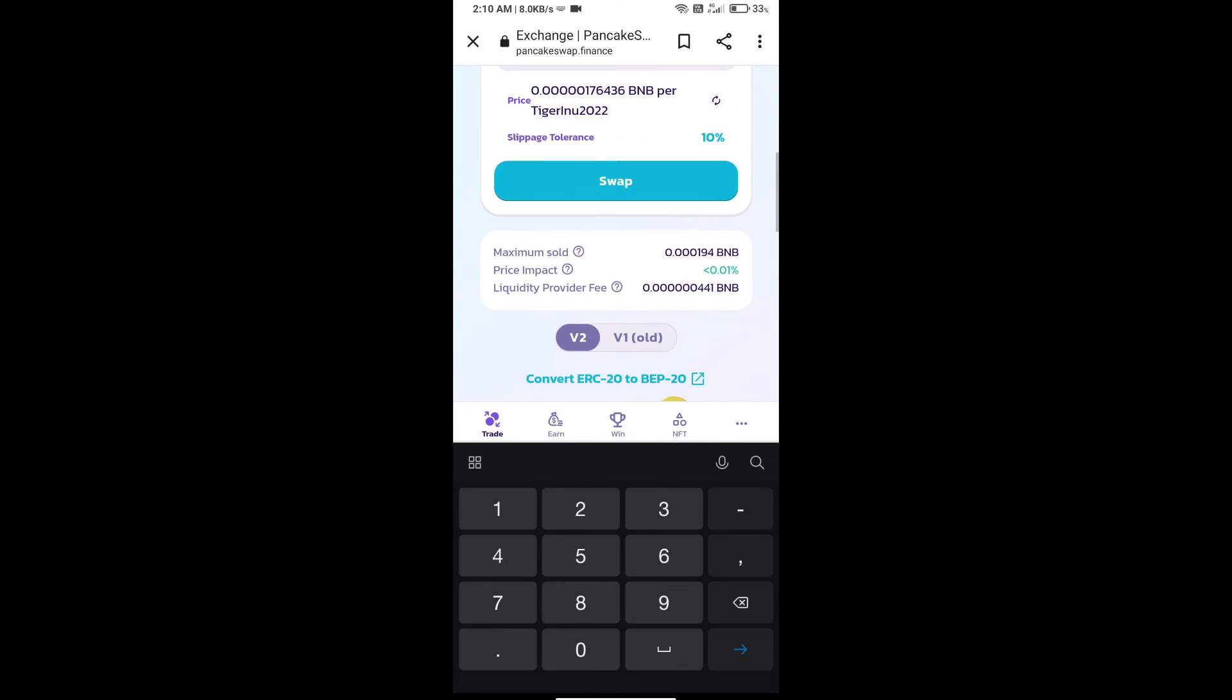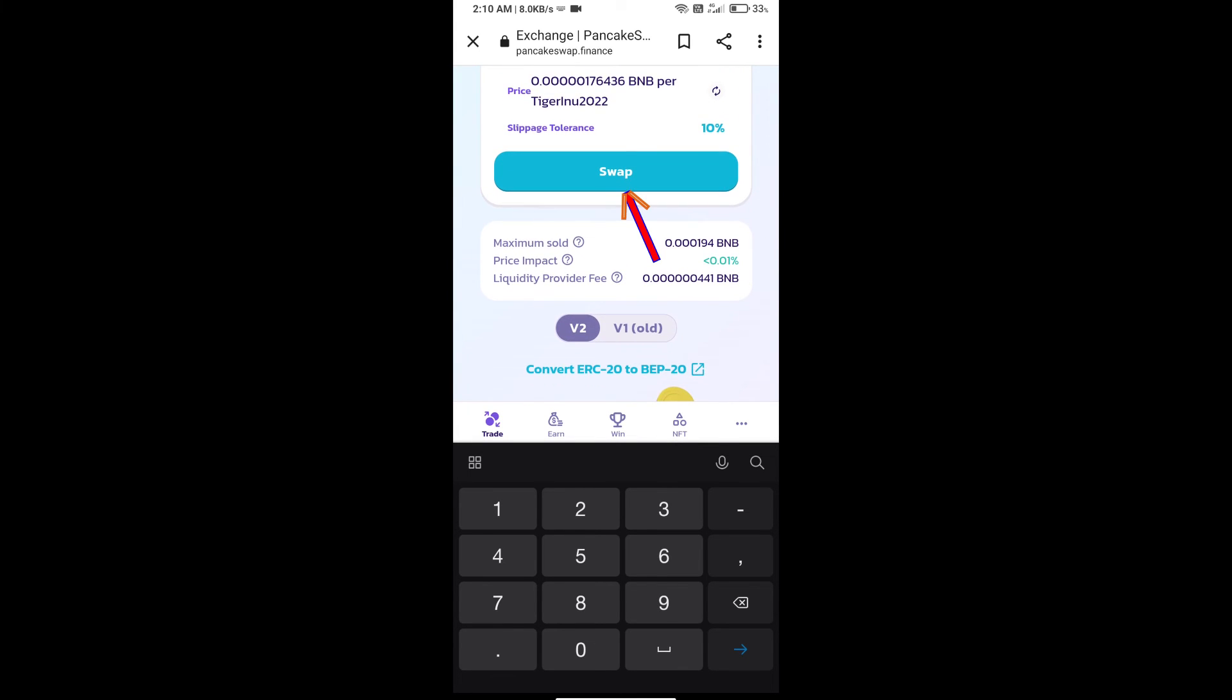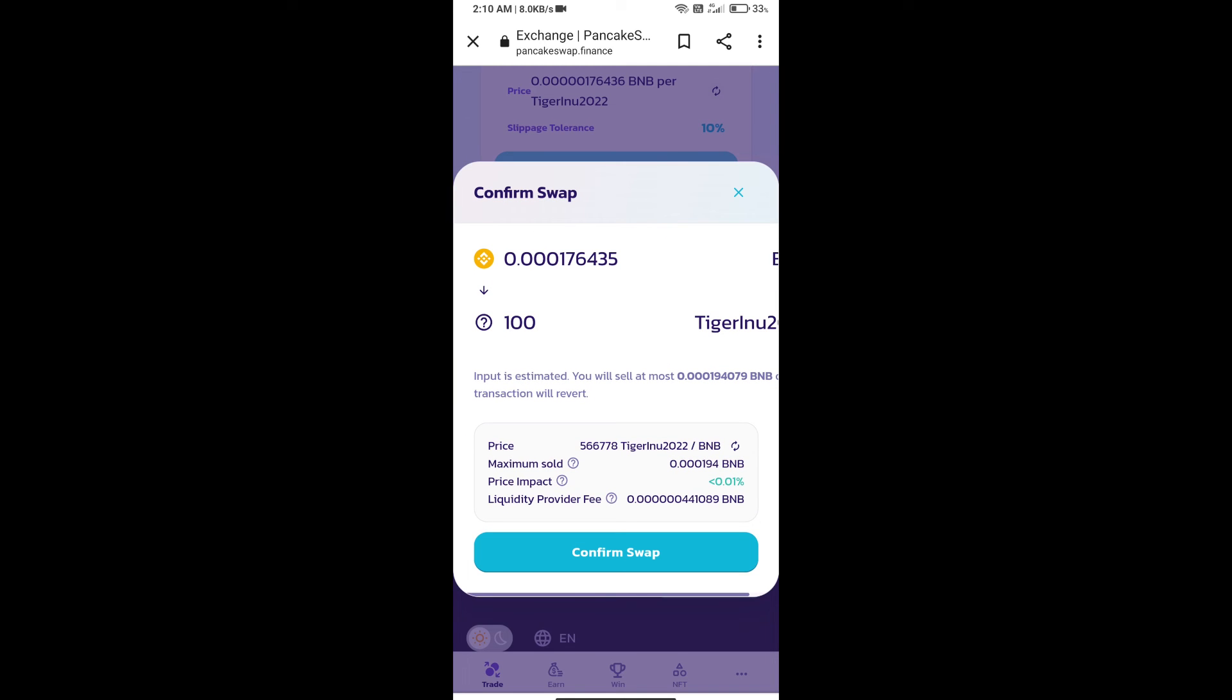And click on Swap. Here we can check detailed information. Click on Confirm Swap.